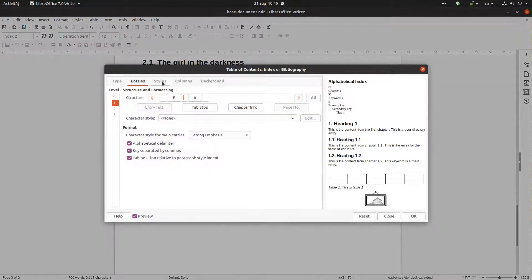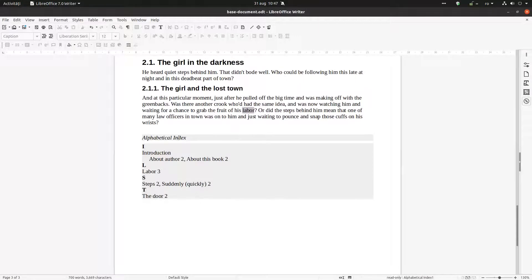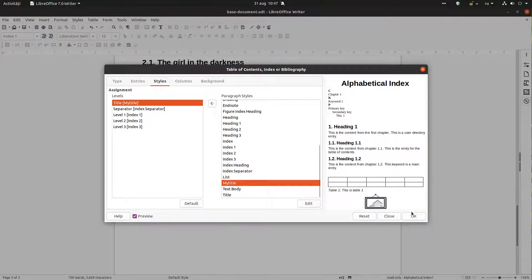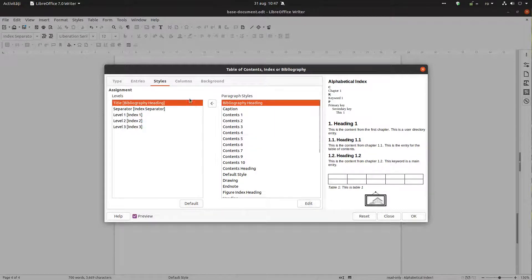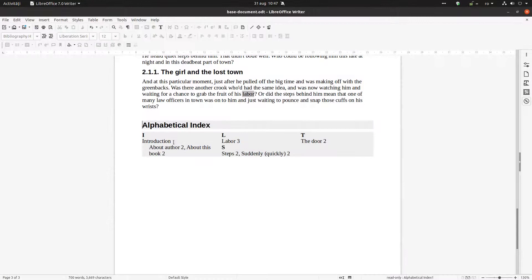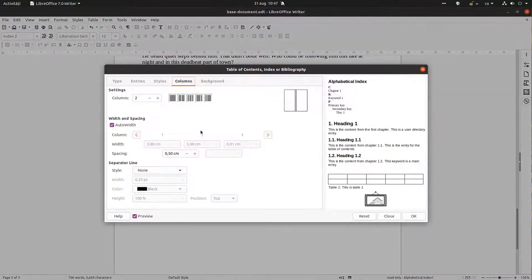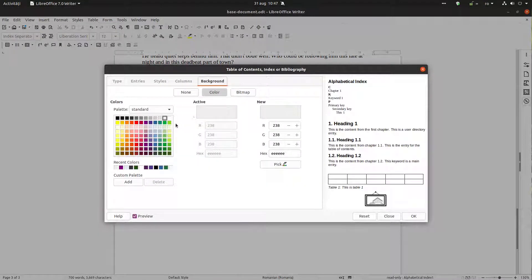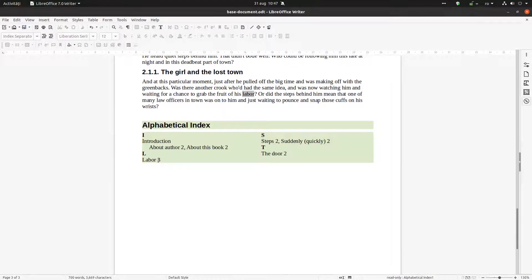We can also change the style of the index title — for example, make it italic. Double-click to change it and you can see a preview. Additionally, we can display the index in columns — this is very useful when we have a large page. Two columns works well in our case. We can also change the background color to gray, green, or blue.